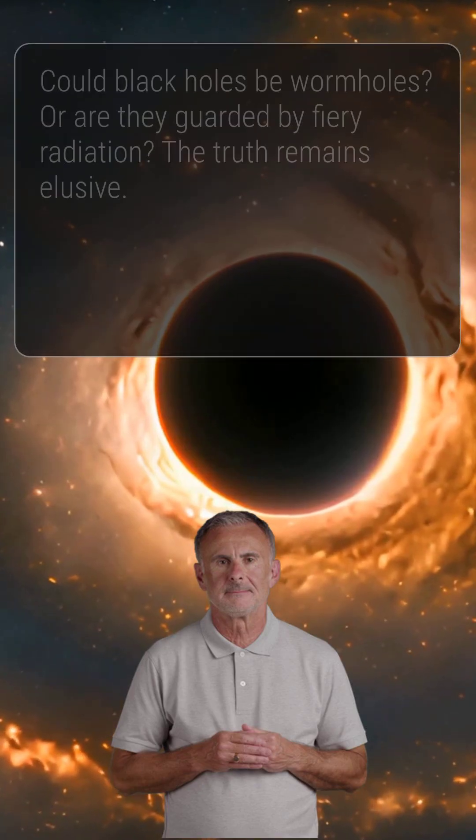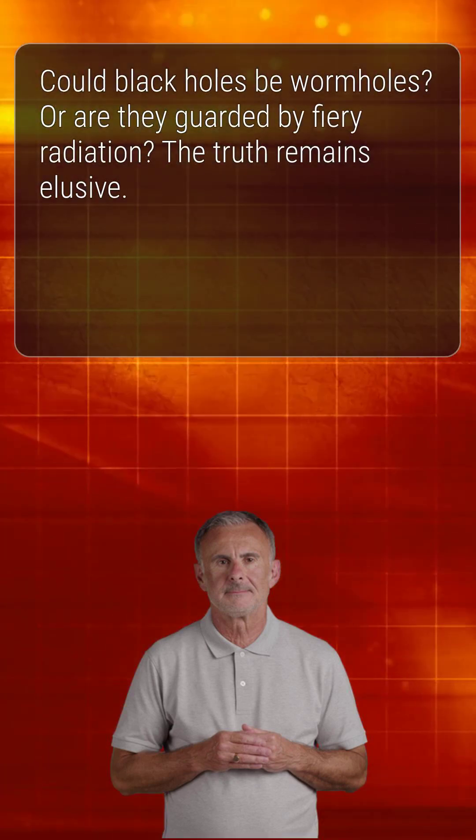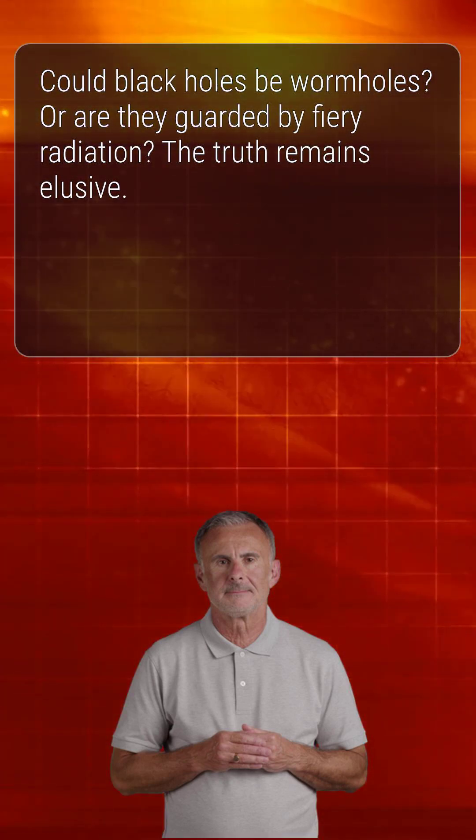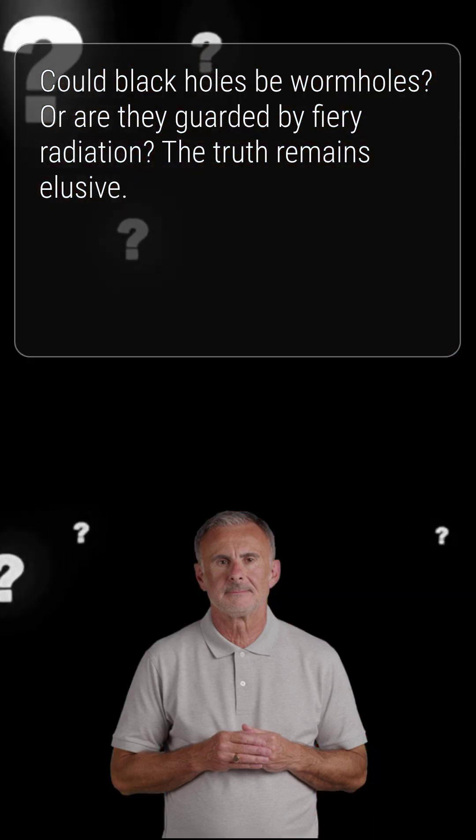Could black holes be wormholes to other universes? Or are they guarded by fiery walls of radiation? The truth remains elusive.